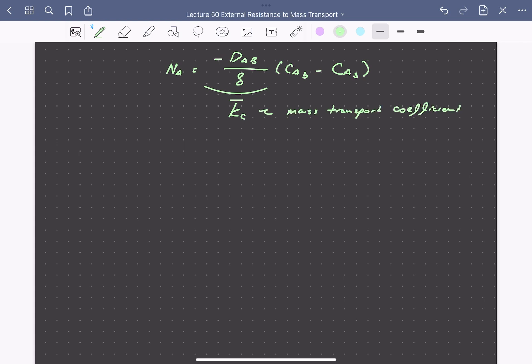At steady state there can be no accumulation of A in the boundary layer, so the flux of A by diffusion to the surface must equal the consumption of A by reaction. For a first-order reaction in A, the rate equals the kinetic rate constant K sub s times the concentration of A at the surface. CAS is an unknown quantity we can't measure directly, since it differs from the bulk concentration. So this rate equals the mass transport coefficient times the concentration driving force from bulk to surface.